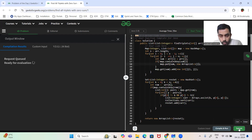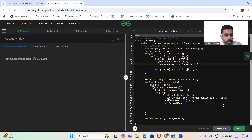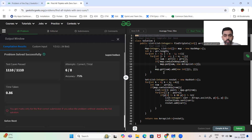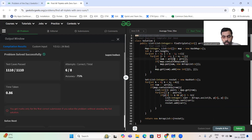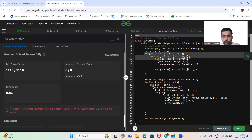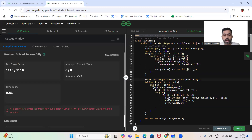Please subscribe to my channel and like the video. Let's quickly see the C++ code as well. Let me quickly explain the time complexity: it is O(n²), better than the previous O(n³) approach. And we are taking extra space, so the space complexity will also be O(n²) because we are storing all pairs in the map.